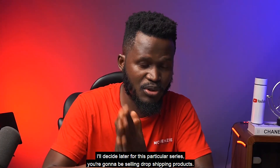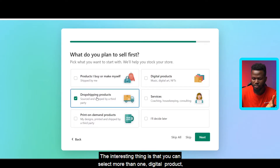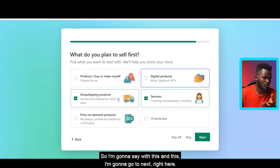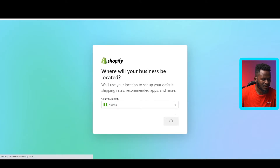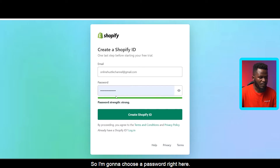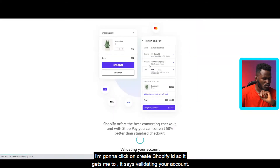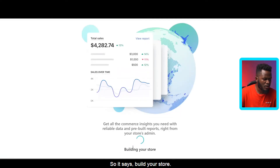Next it asks what you plan to sell. Options include products you buy or make yourself, digital products, dropshipping products, services, print-on-demand, or decide later. For this series we're going with dropshipping products — you can also select more than one. Click Next. Then choose your country for business location and click Next. Finally, set a password and click 'Create Shopify ID' to proceed. It says validating your account, then building your store.